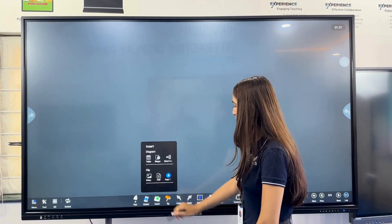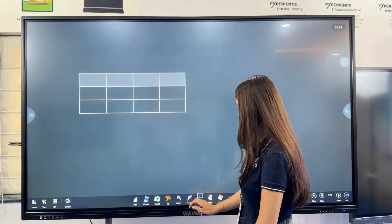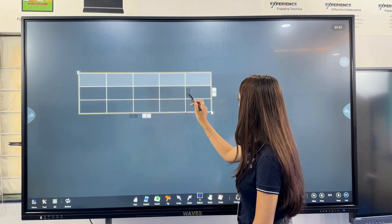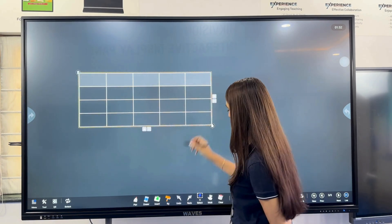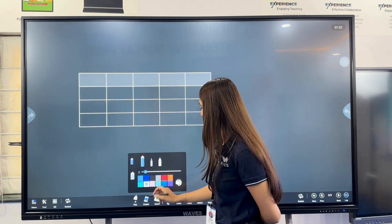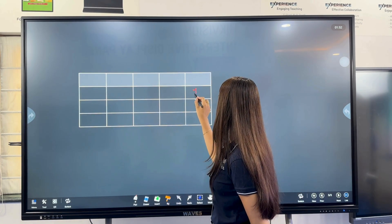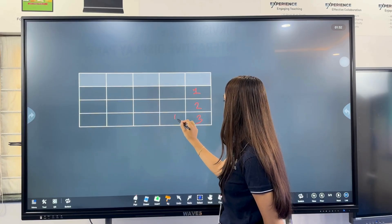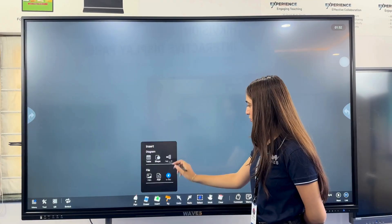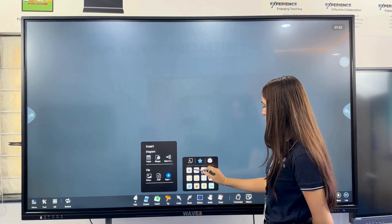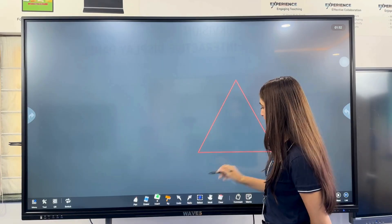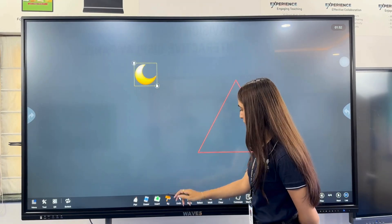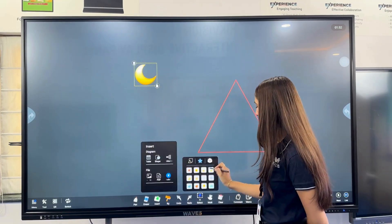Next is the Insert menu, offering six powerful options. We start with tables — here is a 4x3 table. You can easily add rows and columns, and cells auto-adjust as you type. Next, we explore 2D and 3D shapes. For stickers, watch as we add a triangle, a mood sticker, and the 3D keyboard.